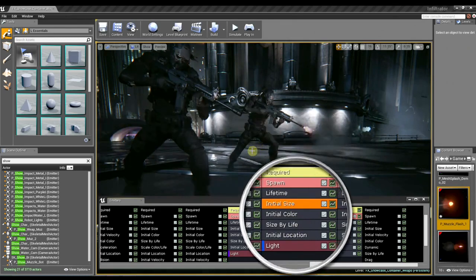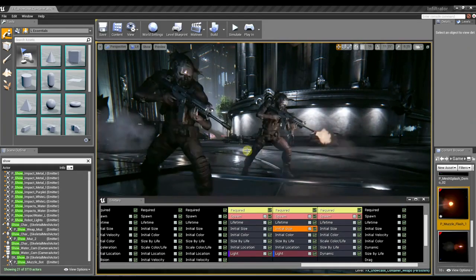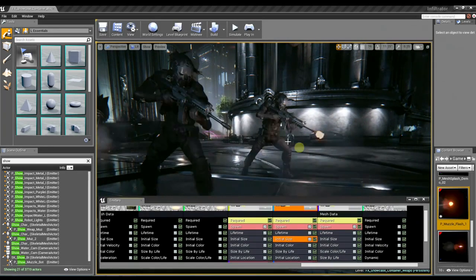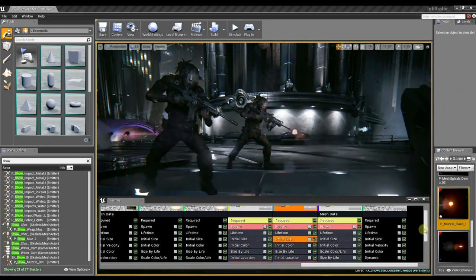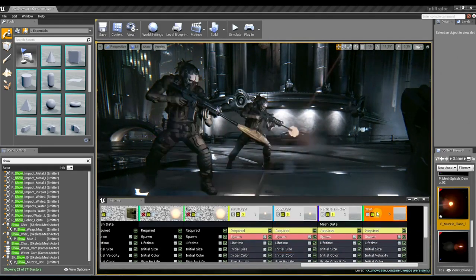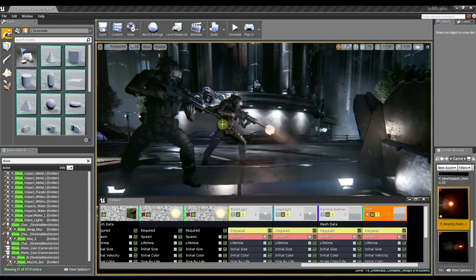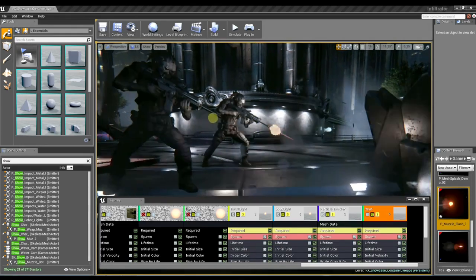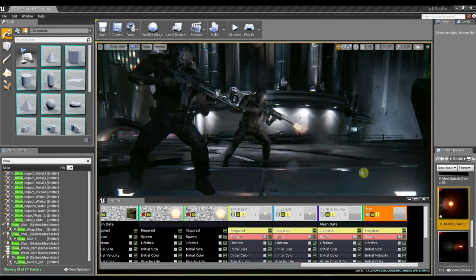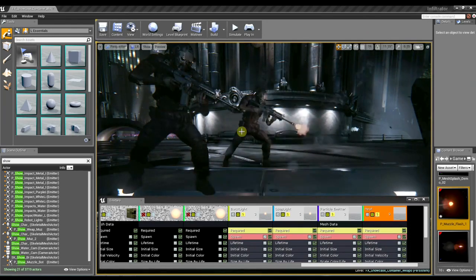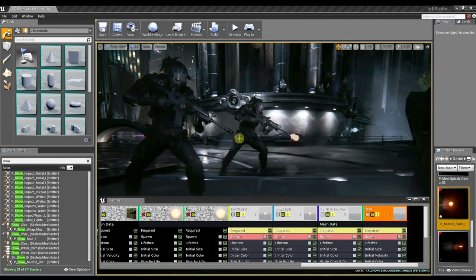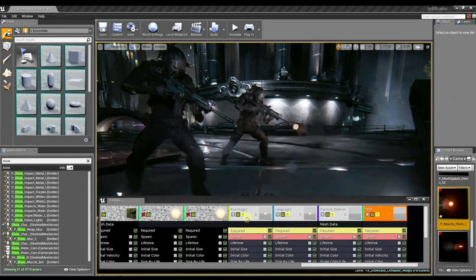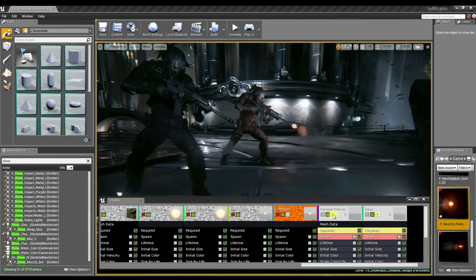Now, are there any other elements to this muzzle flare that really start to make it pop, that really kind of bring it to life? Sure. Another thing that I really think is important to this effect is the distortion that we're using in the world. This is using the refraction in our material, which is a new feature in Unreal Engine 4. We had distortion in Unreal 3, but in Unreal 4, we have refraction now. And I really feel like this helps connect the effect to the world and just sort of pushes the pixels around and really gives you a sense that it's part of the environment.